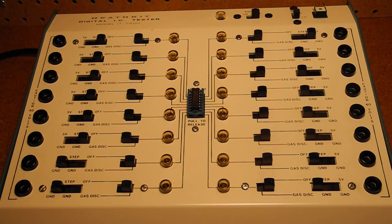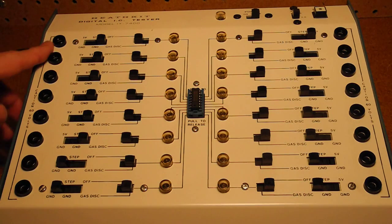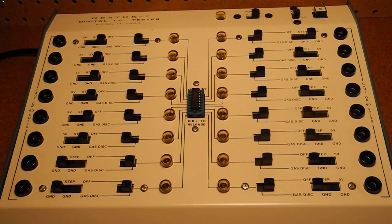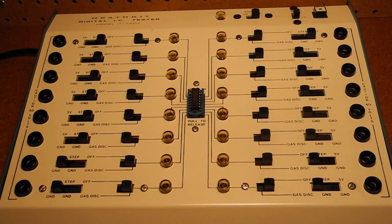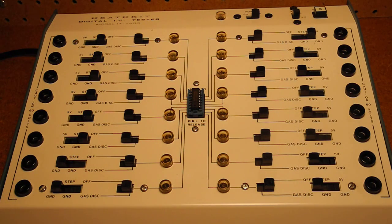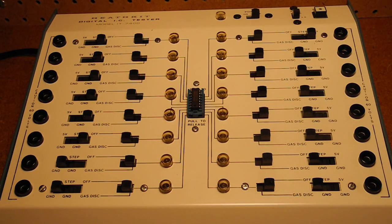Each pin of the device is directly connected to a corresponding banana jack to allow it to be connected to external test equipment if desired. Note that the pin numbers vary depending on the number of pins on the device, which is why they aren't marked on the case.